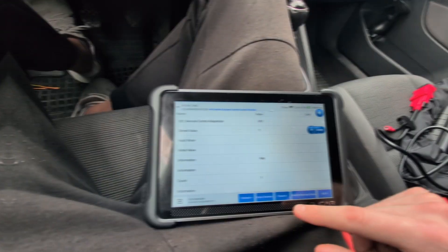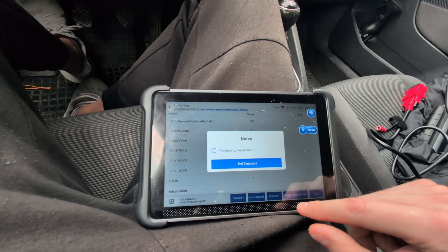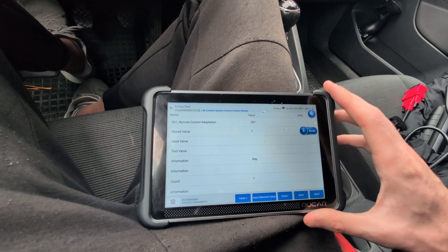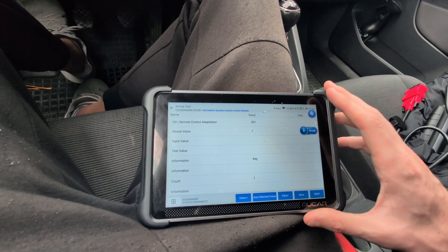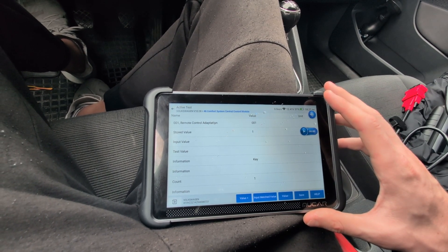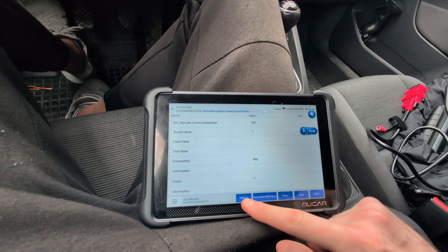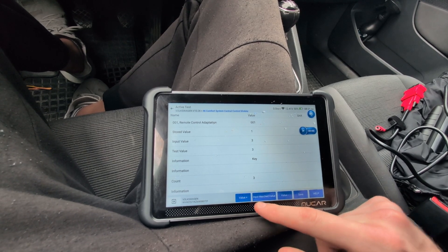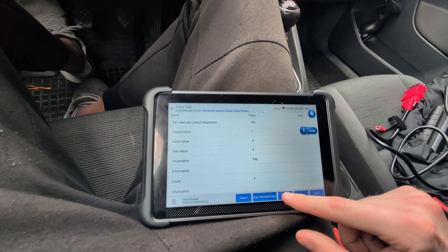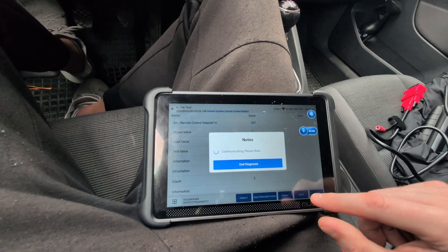Now I am in another vehicle — this is a Golf 5. Before it was an Octavia. I already did channel 00 to clear all learning values. Now I am in channel 1. Here I was adapting two keys, so I selected value 2.